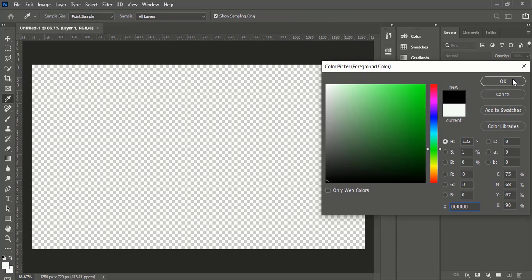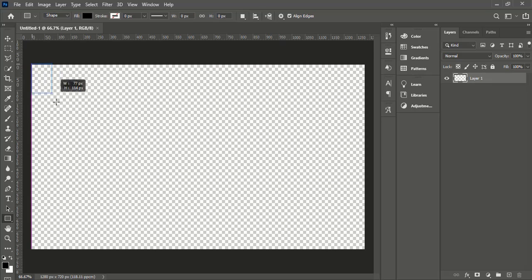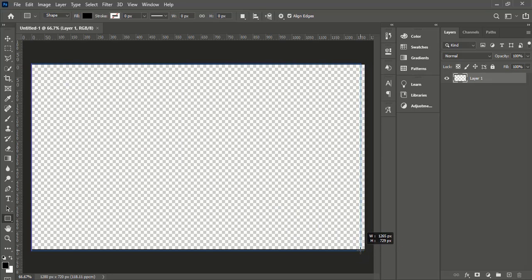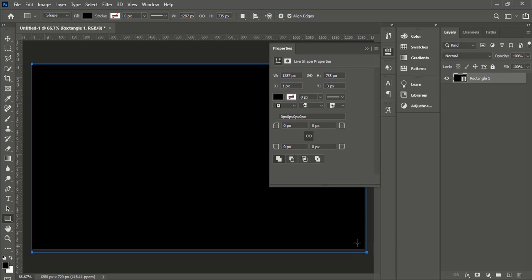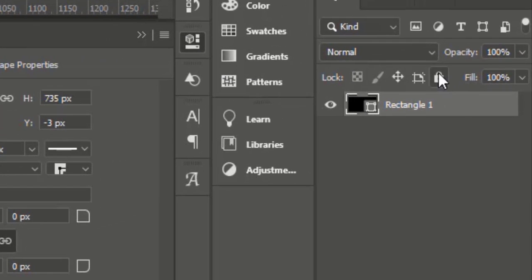Now we will make the artboard black. Select fill color black and draw a rectangle with the help of rectangle tool. Okay, now we have a black artboard. Lock the rectangle.